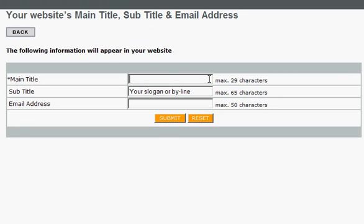Now the user can add the basic details to their website, such as the company name, slogan, and email address.